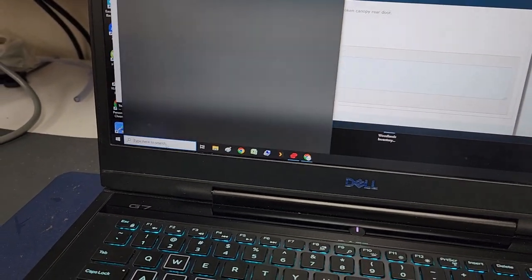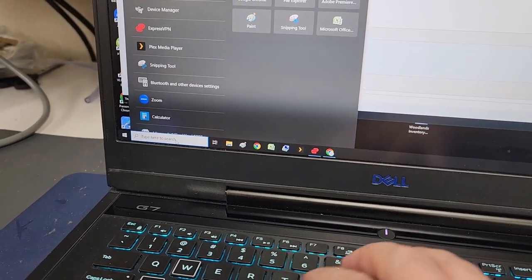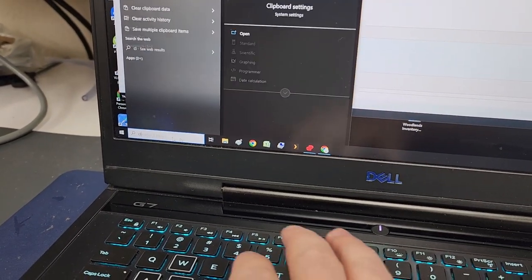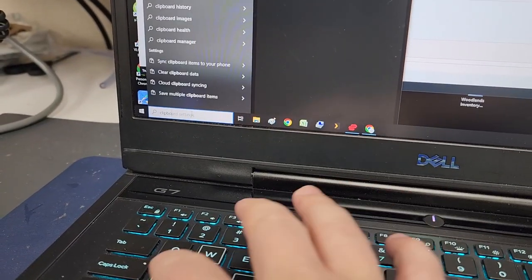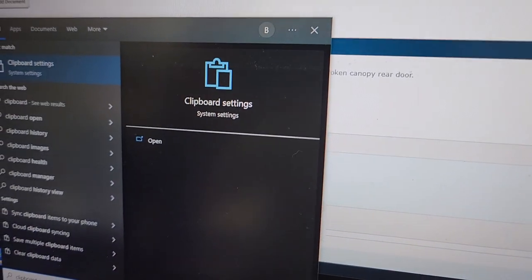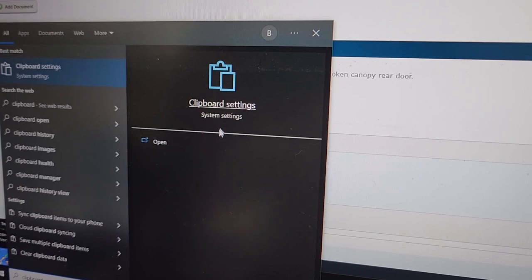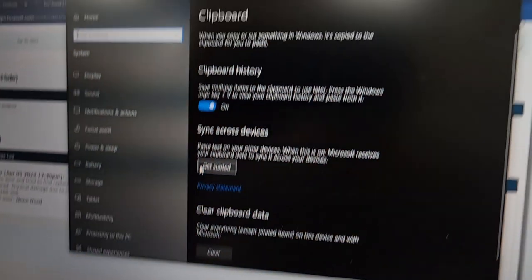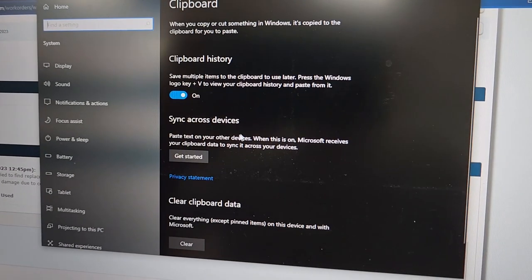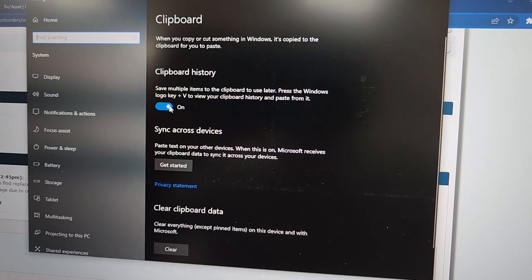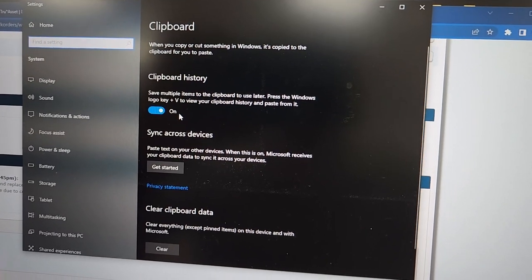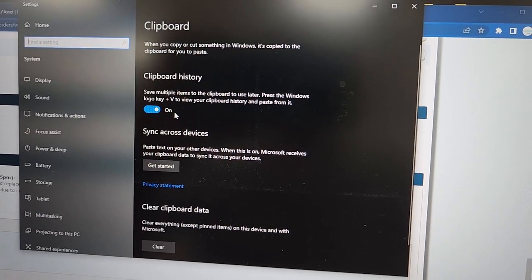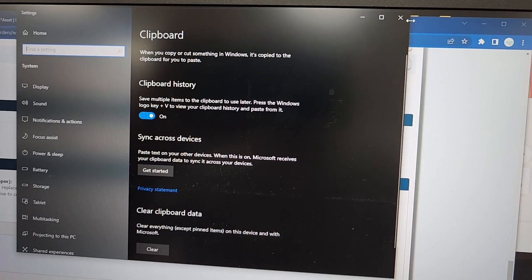And then there's a thing that pops up called the clipboard settings. I'm going to go ahead and click on that. You're going to activate clipboard history. It's deactivated by default on most systems. Once you activate that, then you can just go edit, copy, edit, copy, edit, copy.